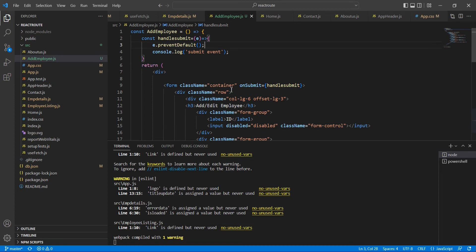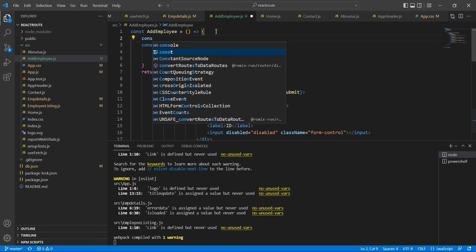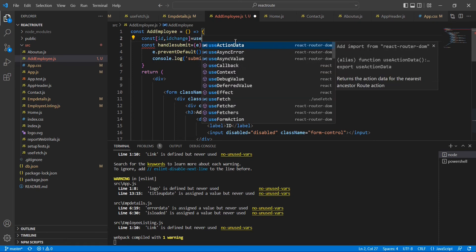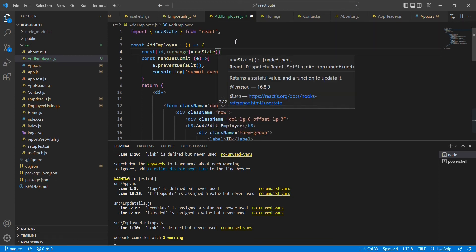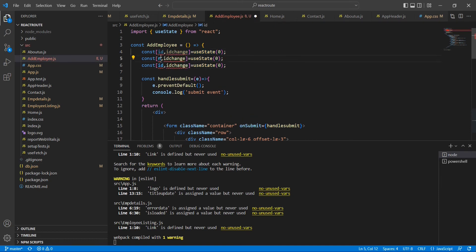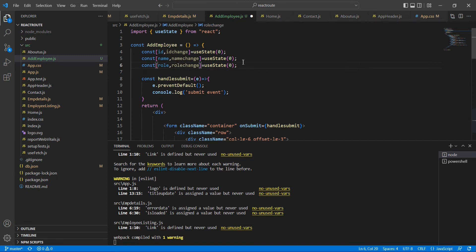Next, we have to define all the states and then include them in our controls so we can get the values. Let me define all the states one by one. The first one is 'id' with setter function 'setId' and initial value of 0. The second one is 'name' with setter 'setName', and the final one is 'role' with setter 'setRole', both with an empty default value.